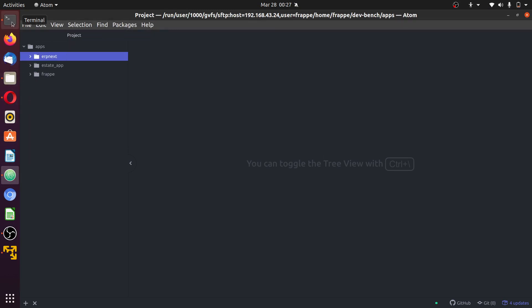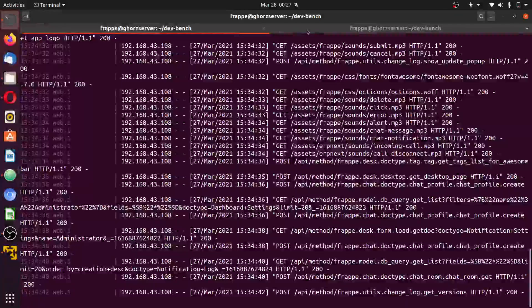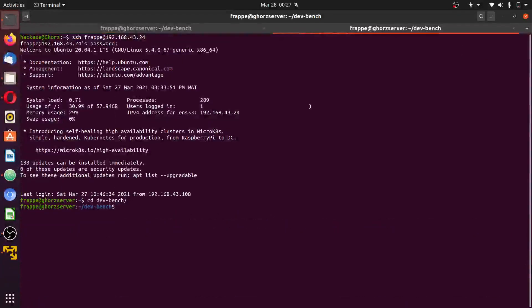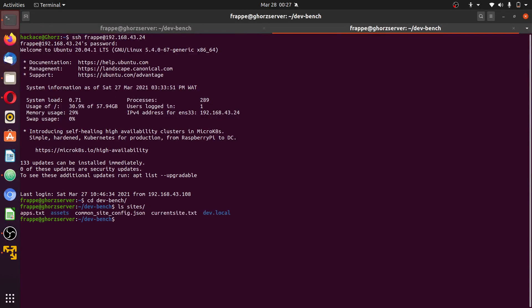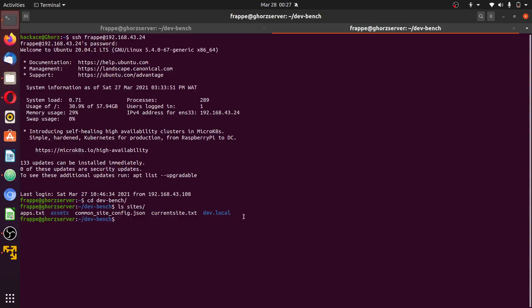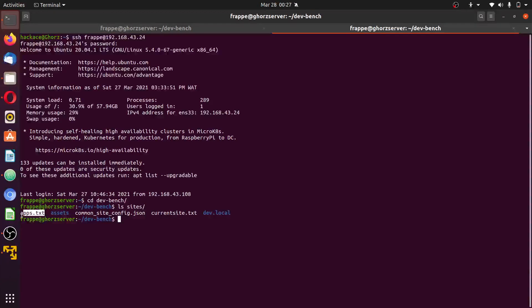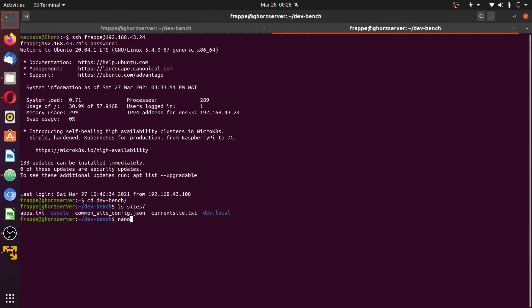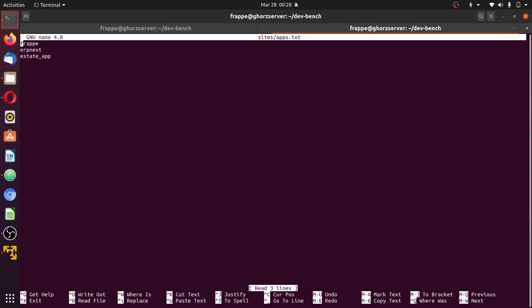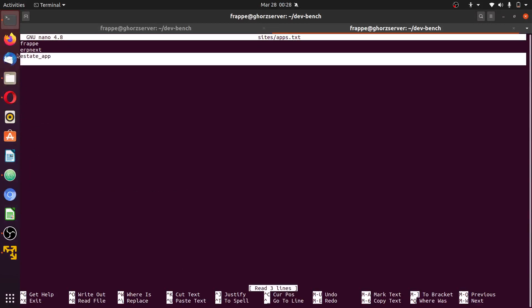So the first thing to do is use the second terminal. I first list the sites to know the sites you have. The site name is dev.local. To add the app to the sites, first we check if the app exists in apps.txt.